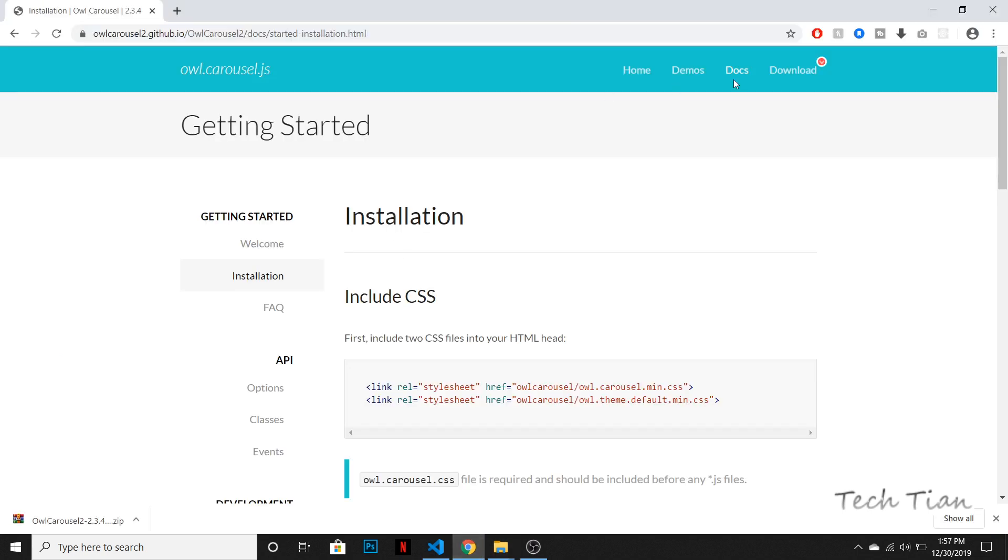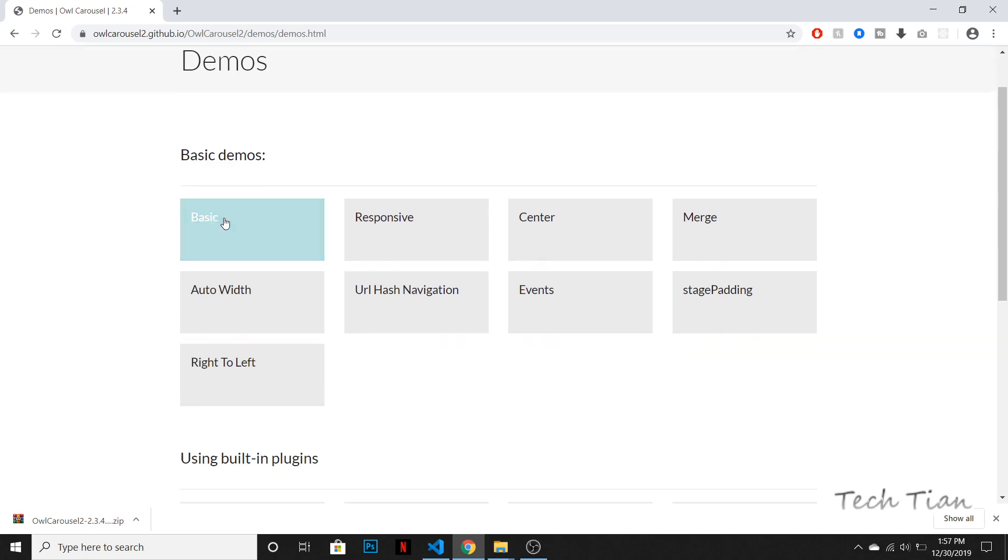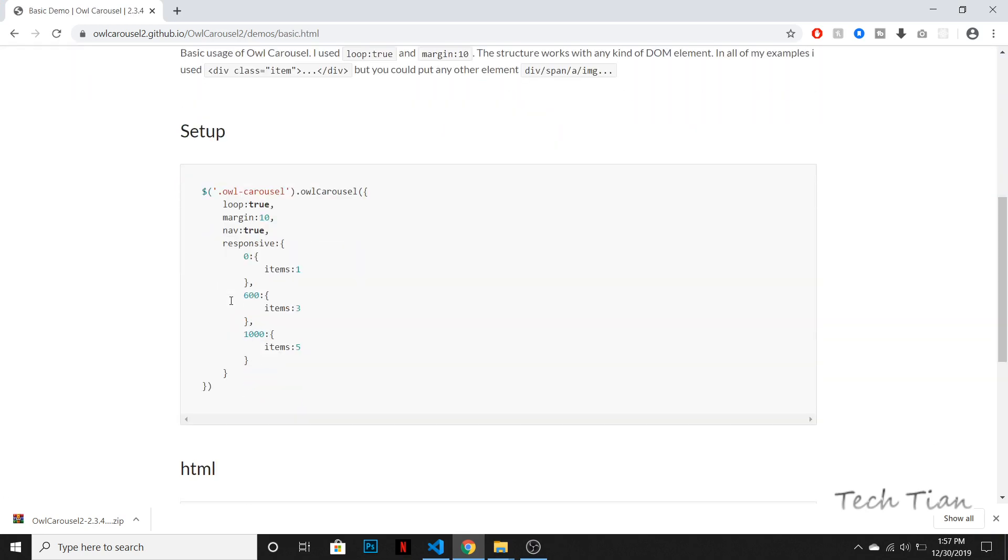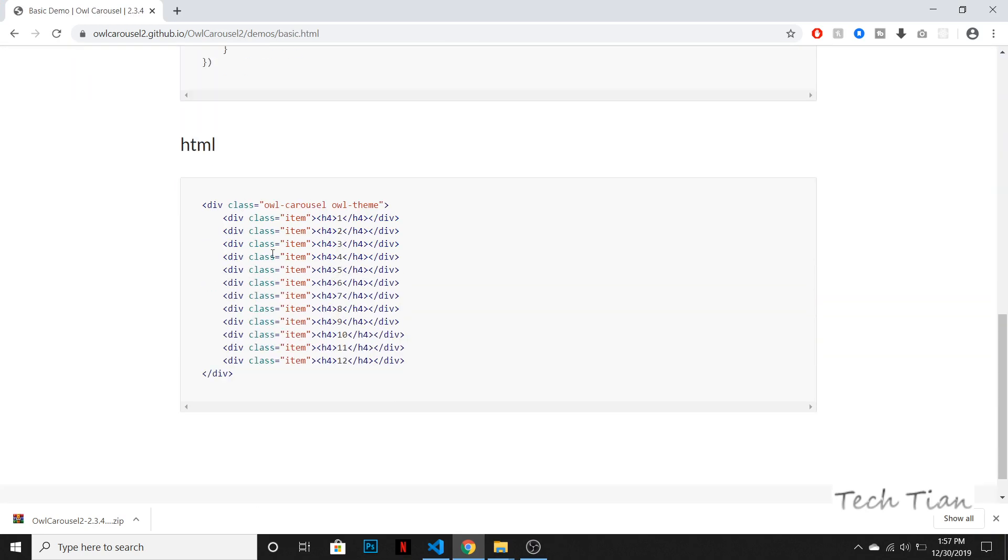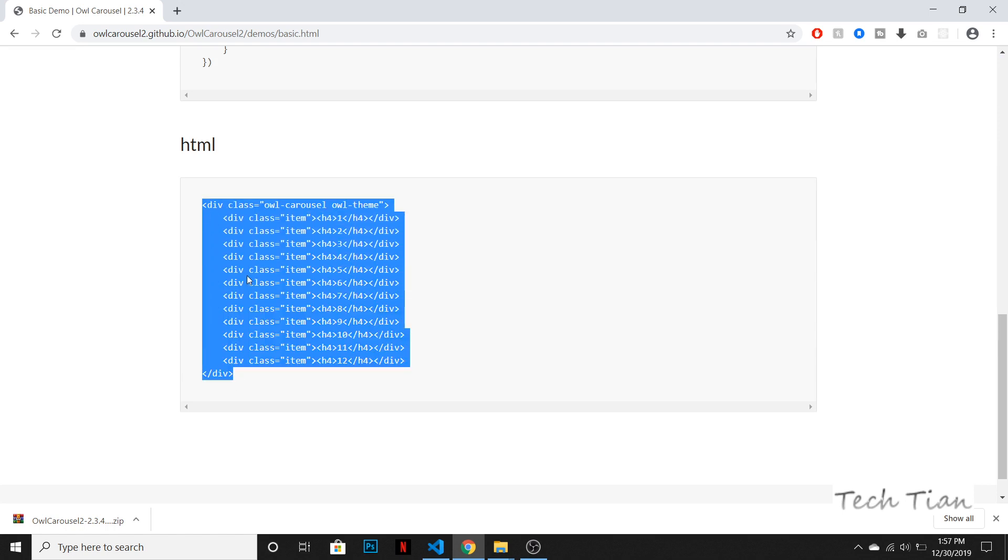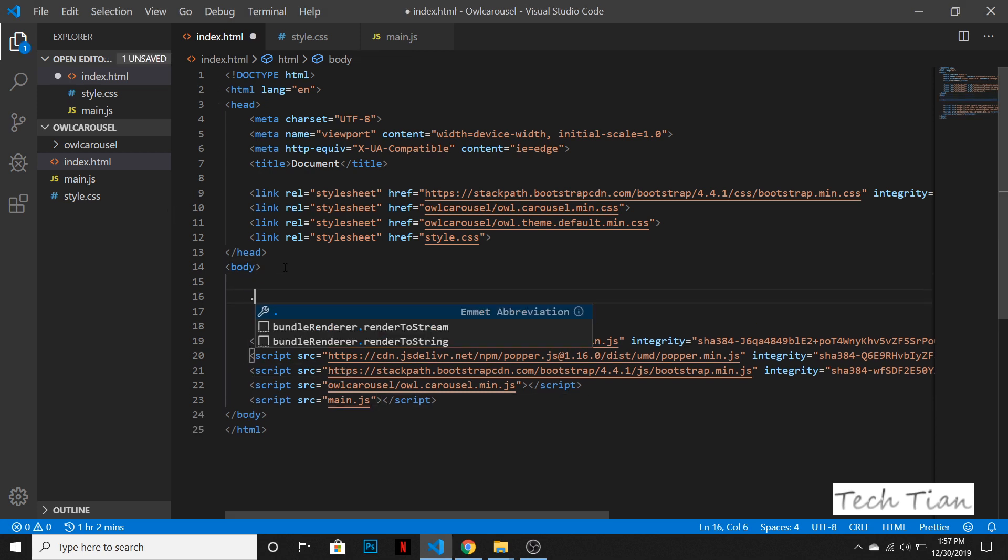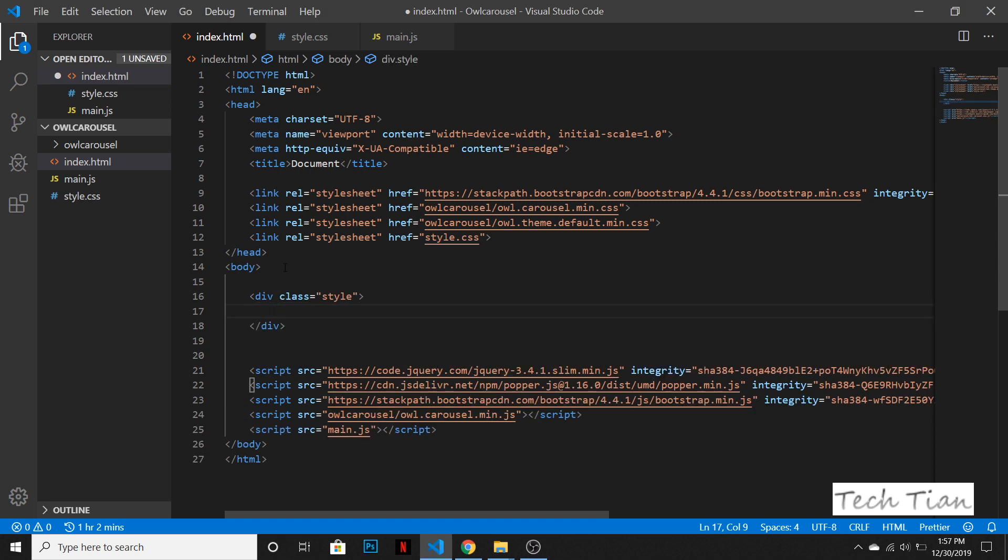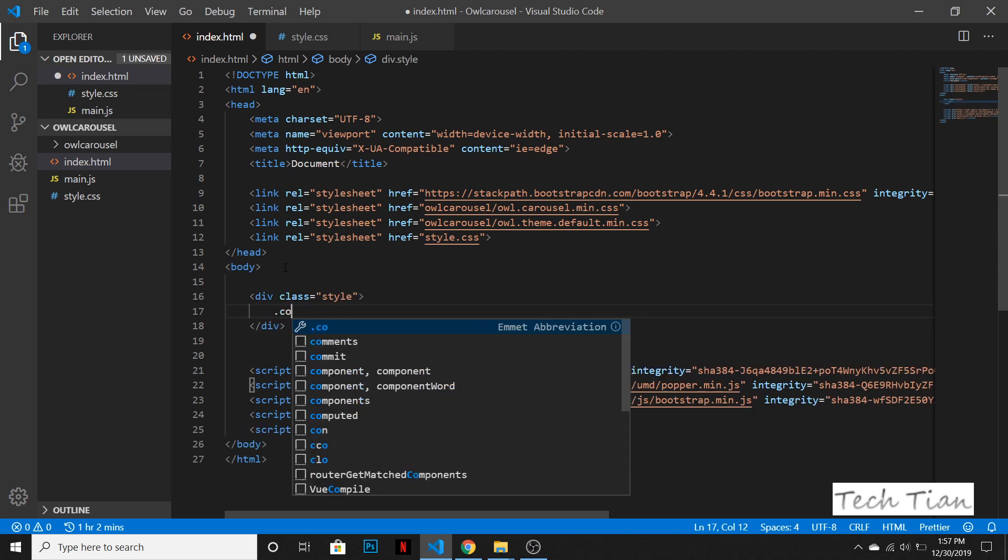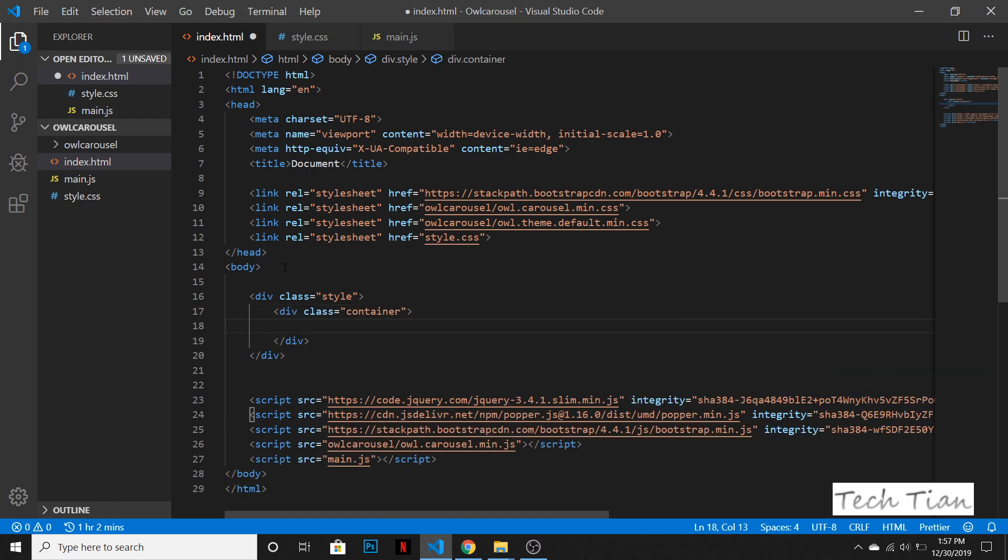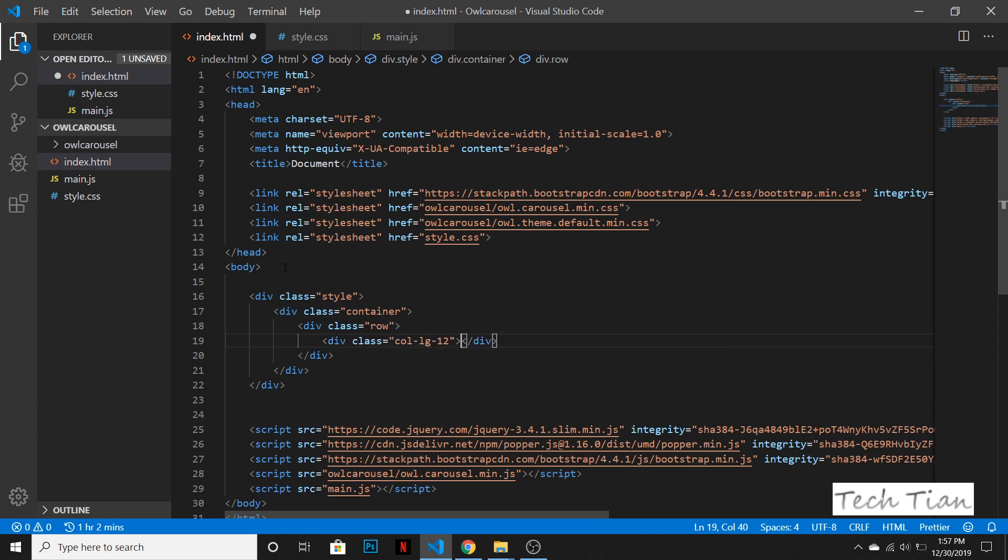So yeah, we are done with everything. So let's see some demos, how to do a basic Owl Carousel. So let's go to the basic one. So we need to have these things, this HTML file, the HTML file lines of course. And we need to have it within the body. So let's have a class named style and within that I need to have a container because I love container. We need to have a row, we need to have a col-lg-12.